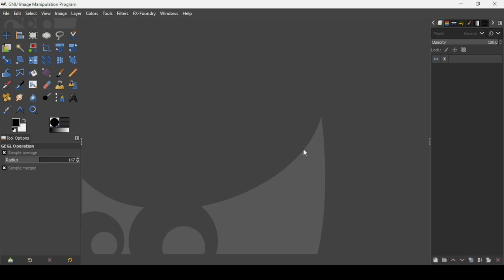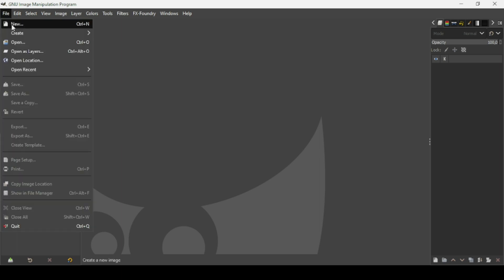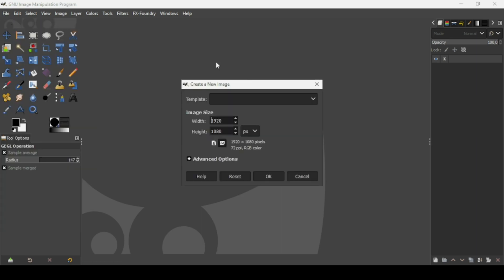First we need to create a new image. Go to File, New. The image width is 1920 and the height is 1080. Press OK.